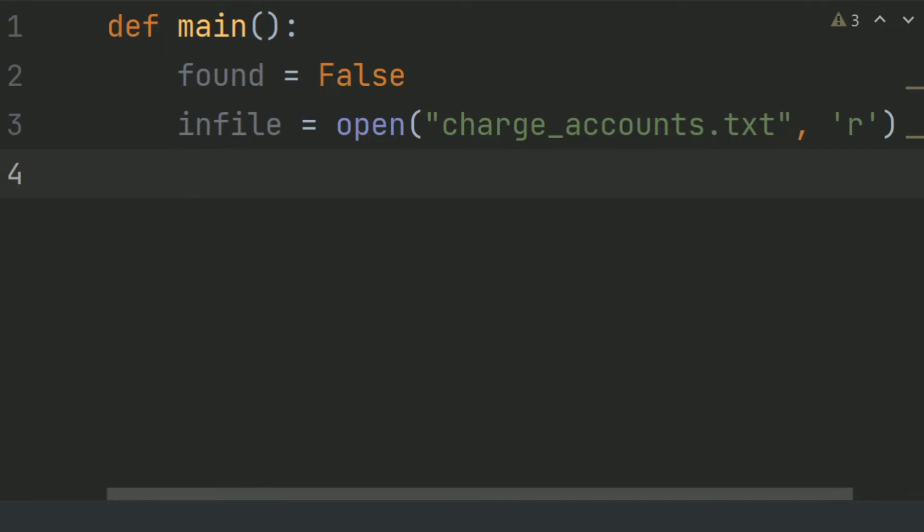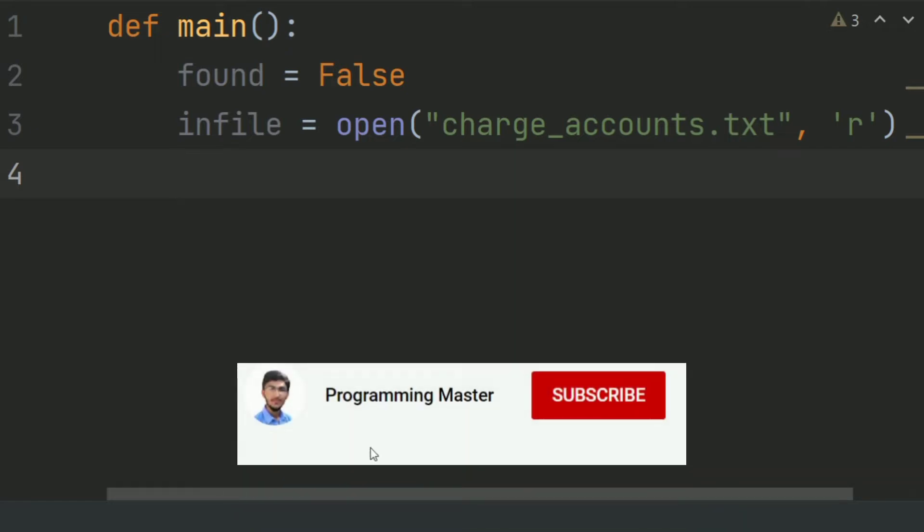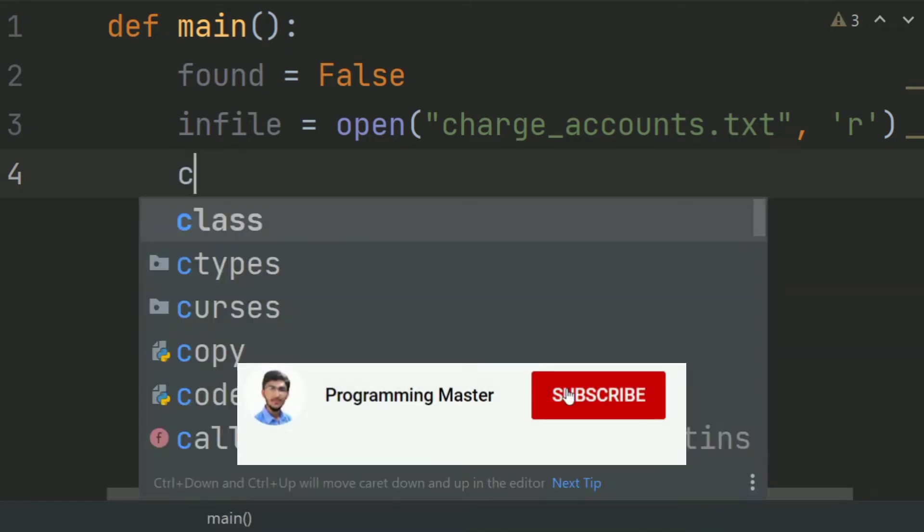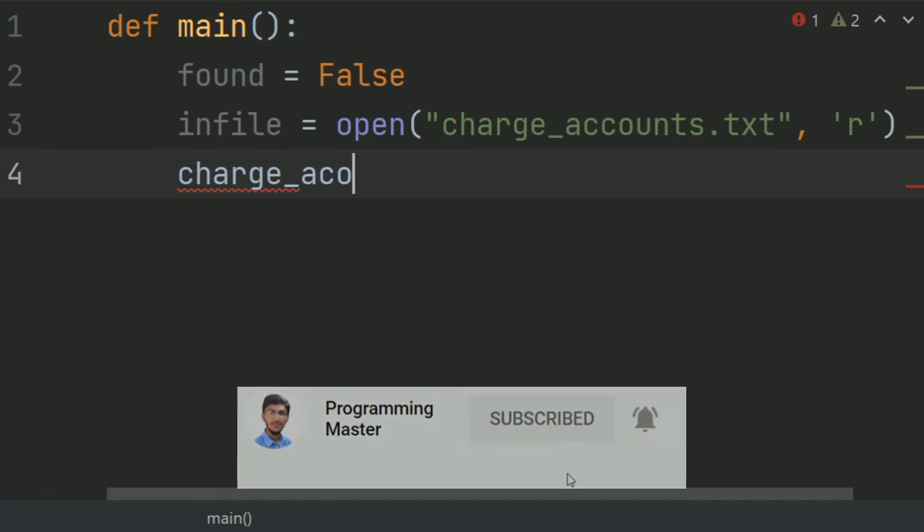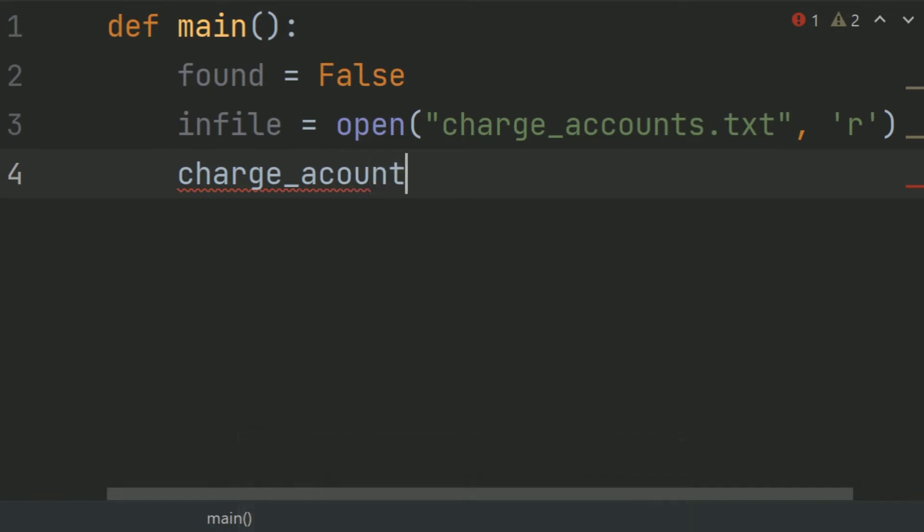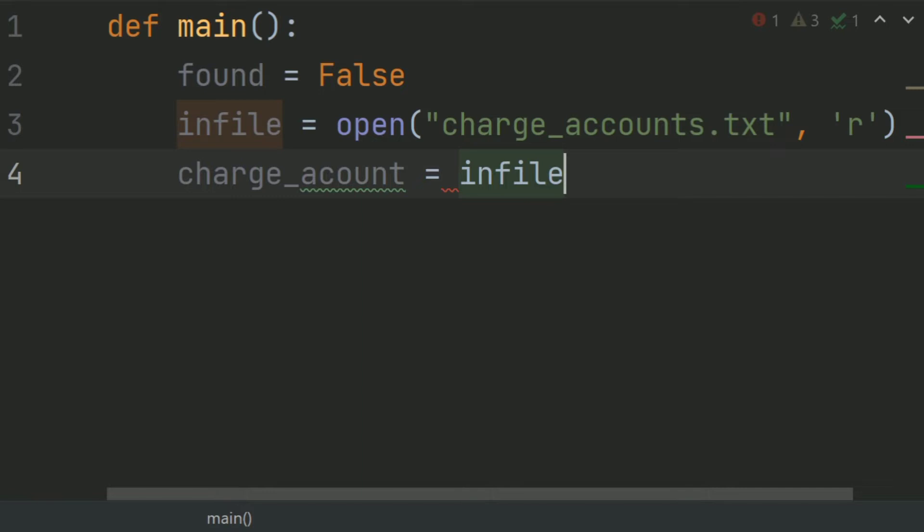After this, create a list charge_account and set this equal infile.readlines.